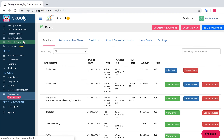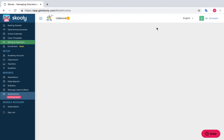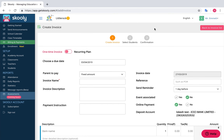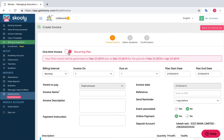Now go to the Invoice section tab and select Create Invoice. You can create an invoice by choosing One Time Invoice or Recurring Plan. A One Time Invoice will be sent to the user only once, whereas a Recurring Invoice will generate invoices at regular intervals.